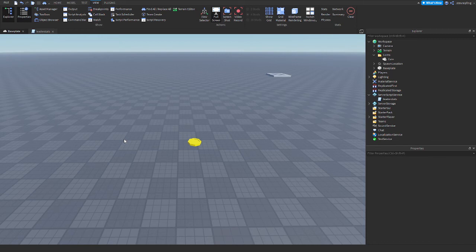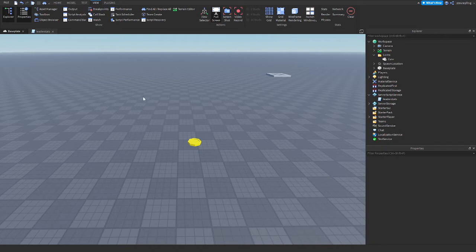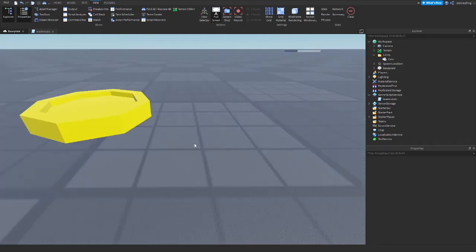Hello everybody, welcome back to another video to show you guys how to make collectible coins inside Roblox Studio. I'm going to show you guys what I have already inside my game.